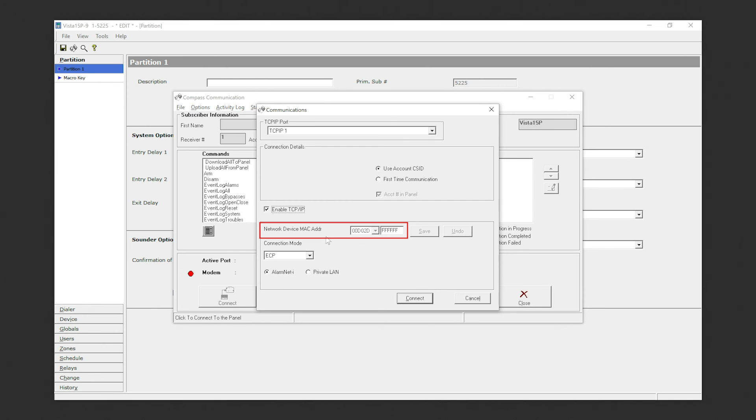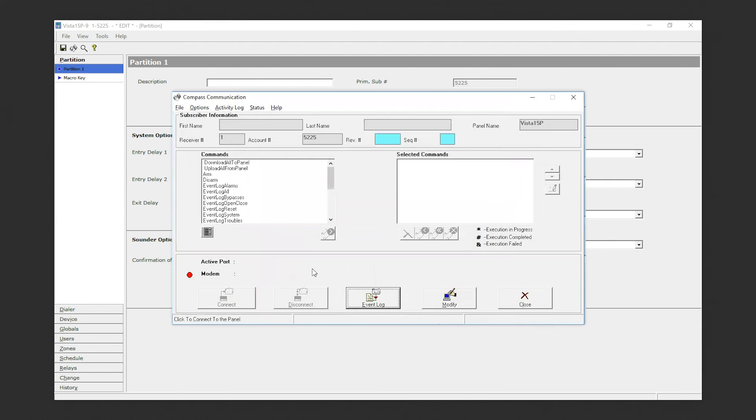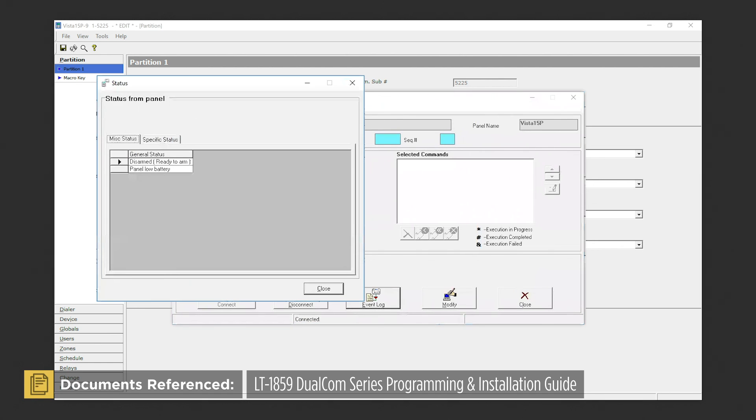In Connection Mode, select ECP. Finally, ensure that Alarmnet-I is selected and select Connect Now.